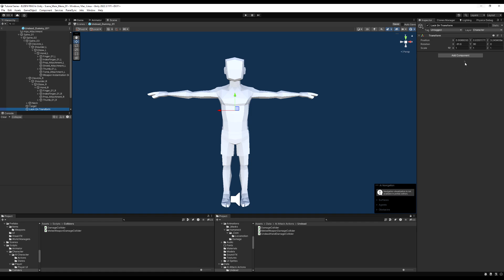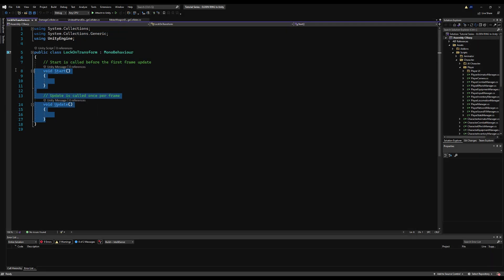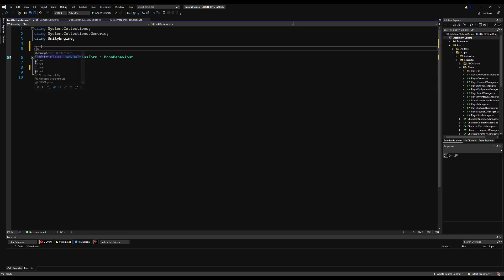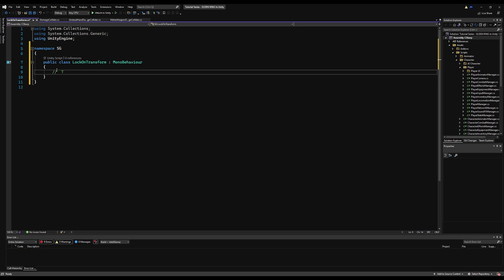Now the lock-on transform — before we move on, let's actually add a script to this. I'm going to call it 'lock on transform.' This is just going to be a script we can use to fetch the lock-on transform — there's no logic in here. Delete the start and update functionality, drop in your namespace if you feel inclined. I'm just going to make a comment saying this is just a script used to fetch the lock-on transform. We're going to use a GetComponentInChildren and look for the script, then set the transform to the transform of whatever object this script is on. Let's save that.